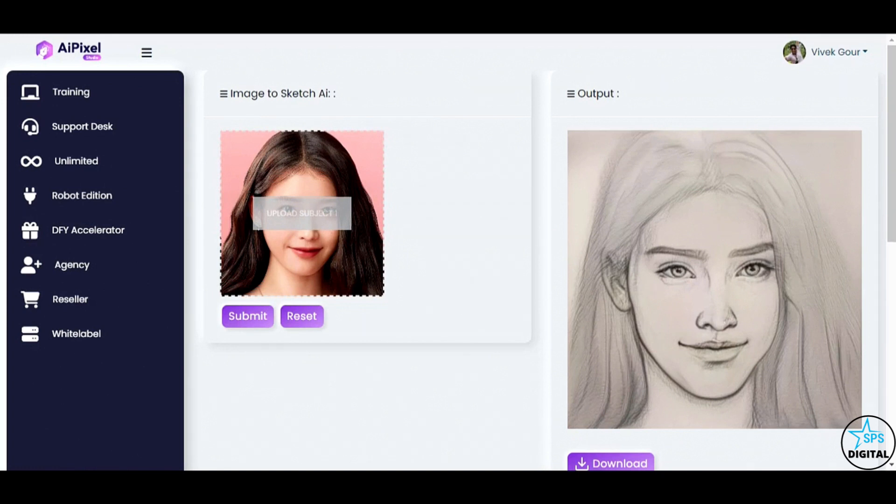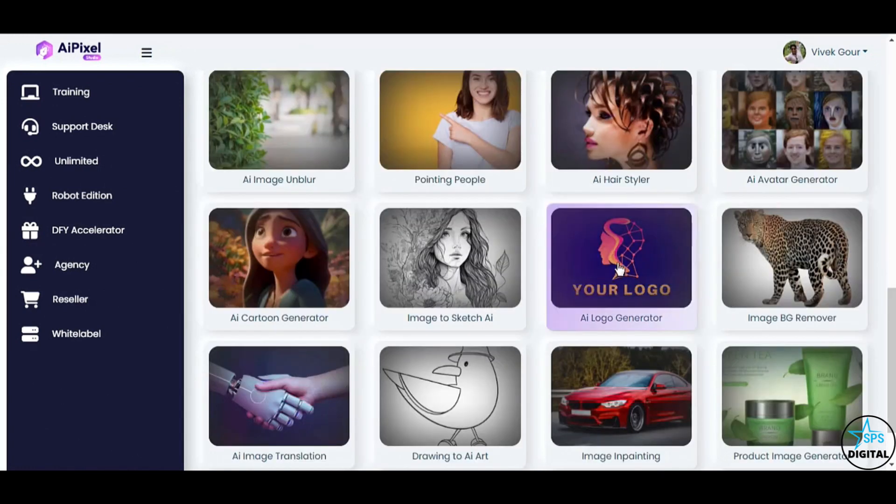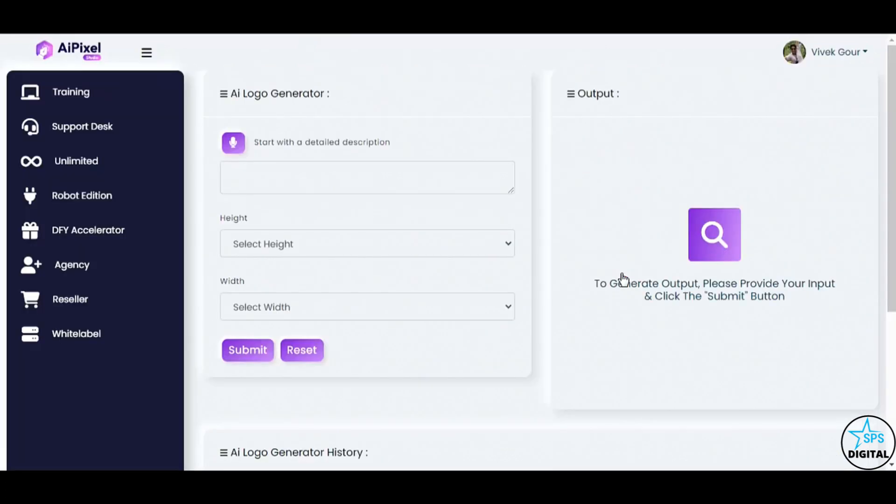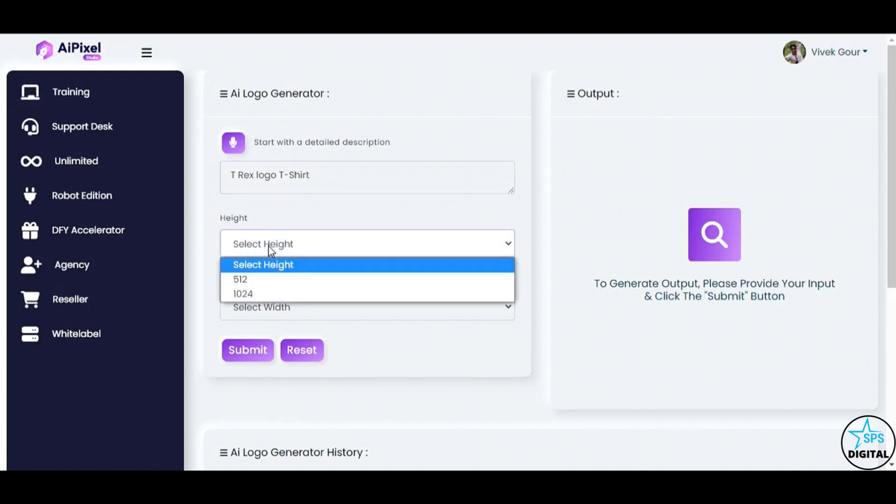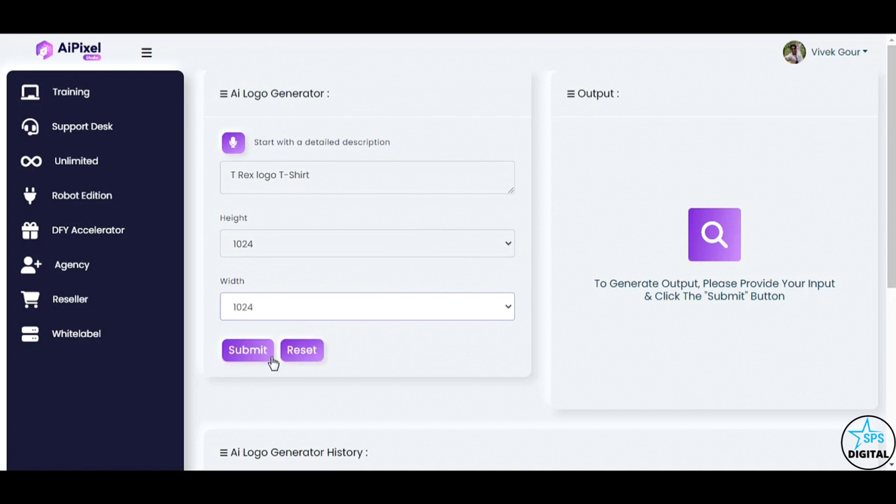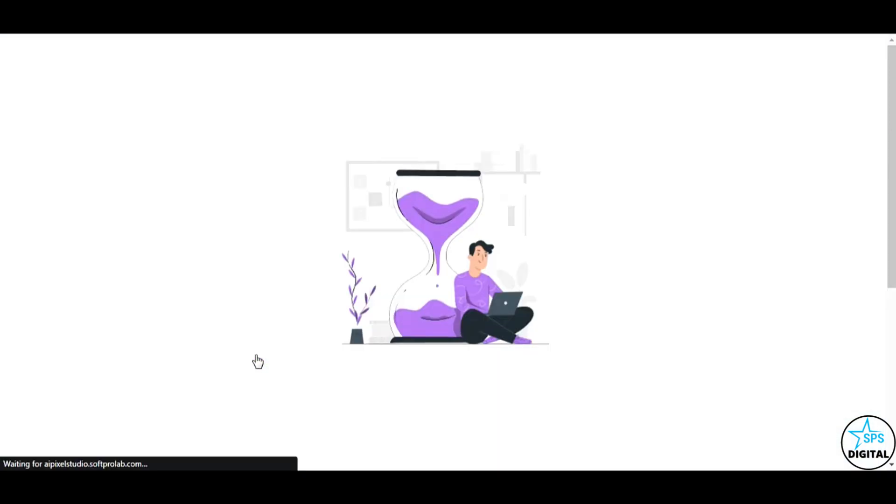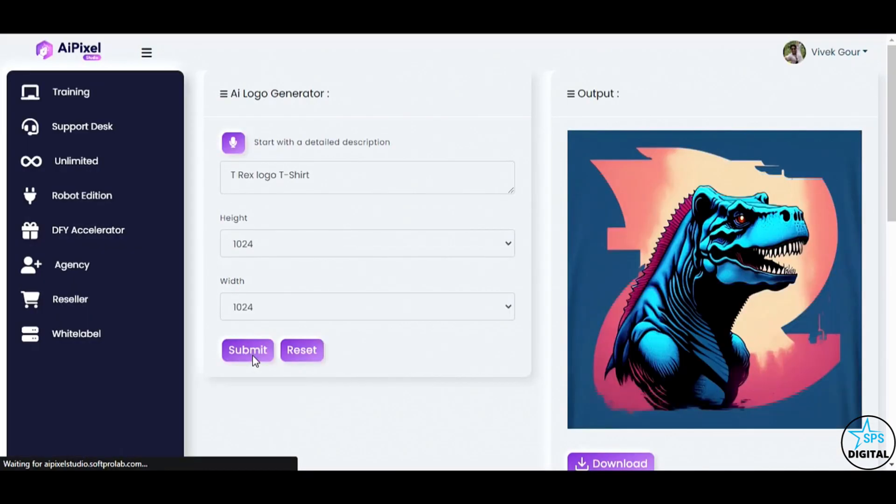Are you ready to make a bold statement with your brand? The AI Logo Creator feature is here to help. Let's craft a logo for T-Rex logo t-shirt. Selects Dimensions and Click Submit. Look at that! AI Pixel Studio presents us with a stunning custom logo design, perfectly capturing the essence of the brand.